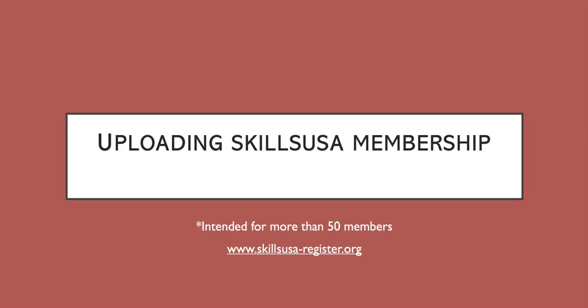This is going to be a quick video to show you how to upload SkillsUSA membership using a template. It is intended for people who have more than 50 members to upload, but if you have less, you're still more than welcome to use this template.